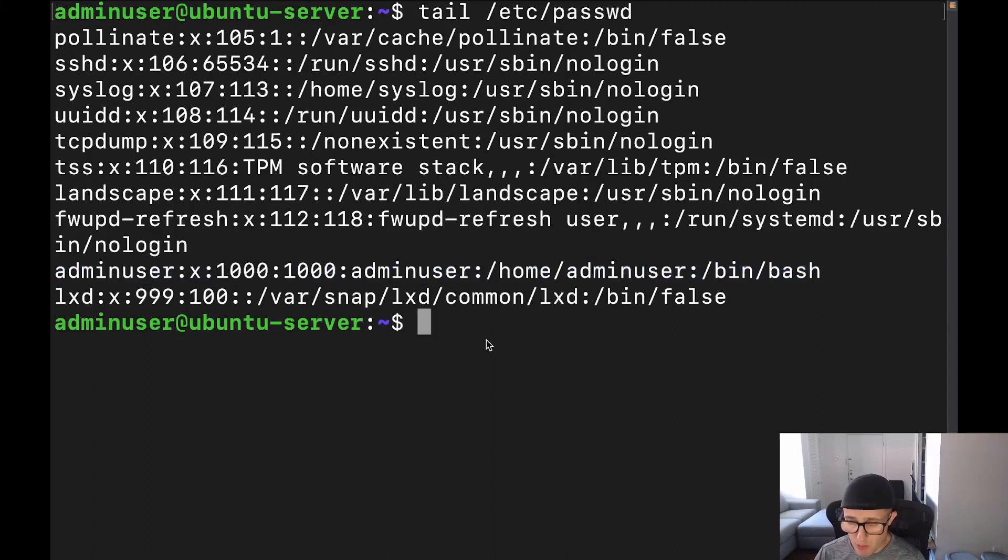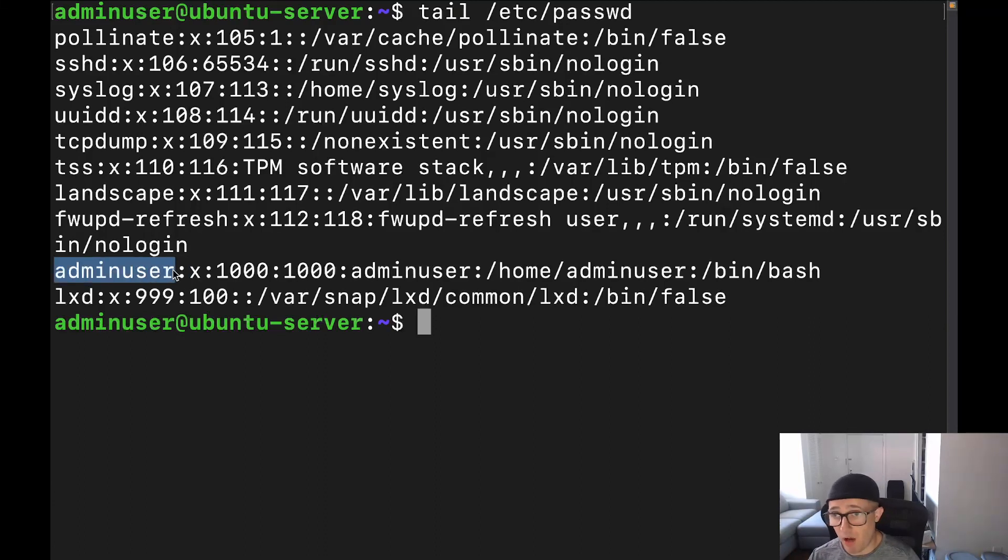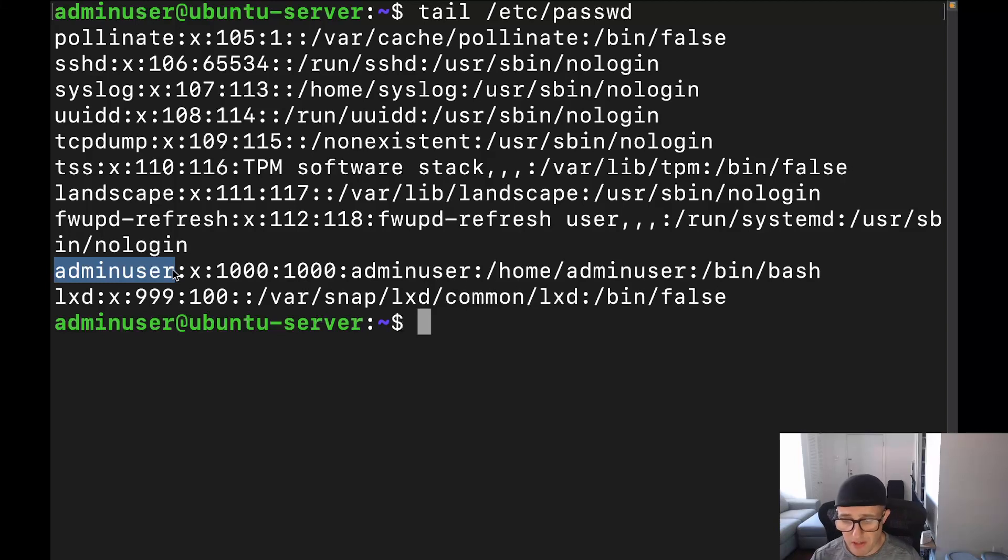This is going to be associated with those particular devices. And that's the same thing that's going to be true with a lot of these other ones like sshd and syslog, those are going to be associated with syslog and SSH, respectively. So let's go ahead and actually talk about what each field means. So this very first field, which is right here, this one is going to be the username of the user. Now, in my particular case, it's adminuser.